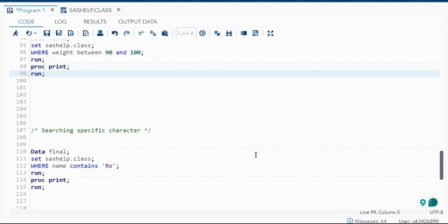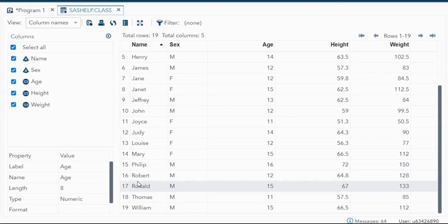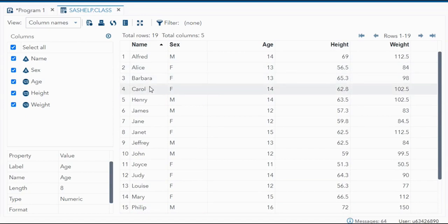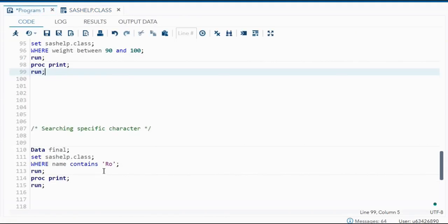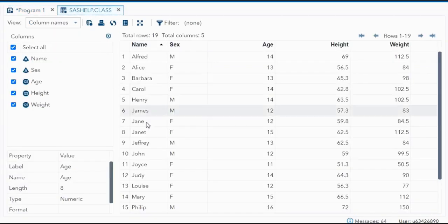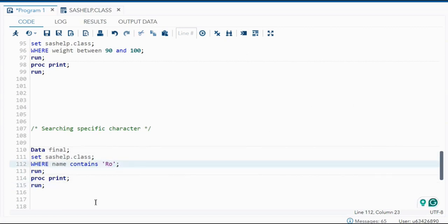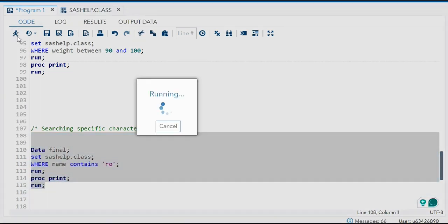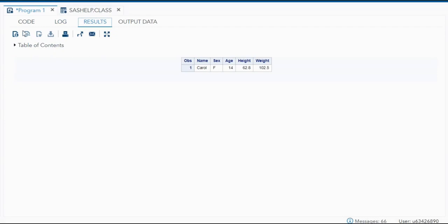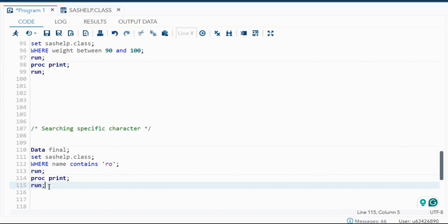Next is searching for a specific character using the CONTAINS operator — this can be asked as a separate interview question. WHERE name CONTAINS 'ro' will search for names containing those characters. Ronald, Robert, and Carol all have 'ro' in their names. However, I've given capital R and small o, so only Ronald and Robert appear — Carol does not, because CONTAINS is case-sensitive. If I use small 'r' and 'o', only Carol appears, not Ronald and Robert.